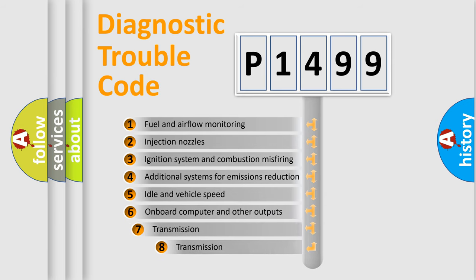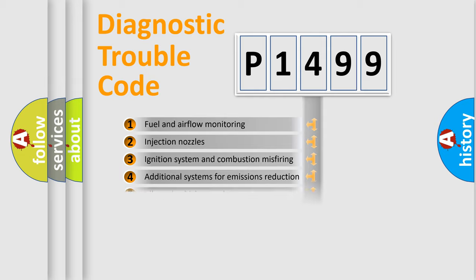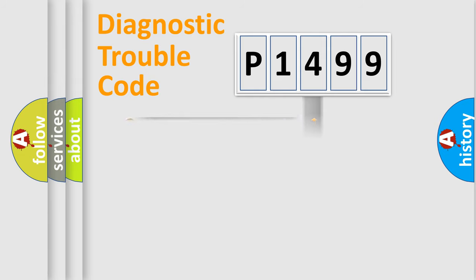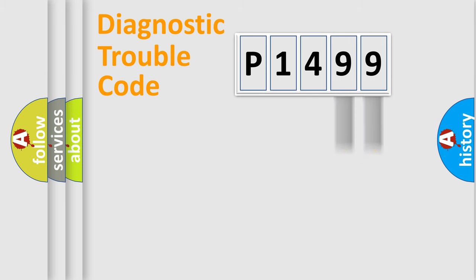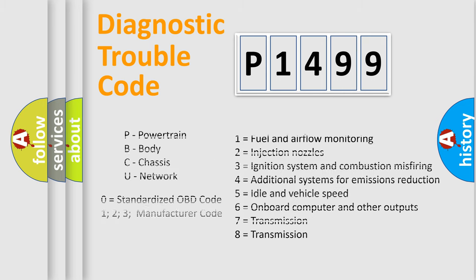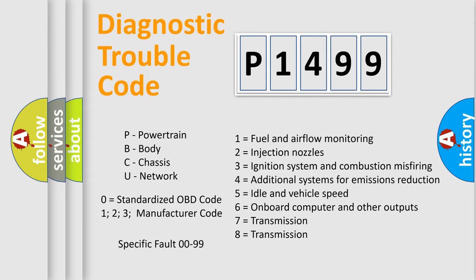The third character specifies a subset of errors. The distribution shown is valid only for the standardized DTC code. Only the last two characters define the specific fault of the group. Let's not forget that such a division is valid only if the second character code is expressed by the number zero.